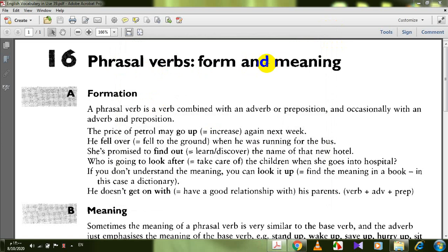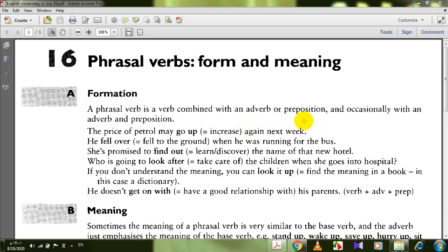Let's have a look at the definition of a phrasal verb. As the name implies, a phrasal verb is a verb that is made up of a main verb together with an adverb or a preposition. Sometimes with both an adverb and a preposition.